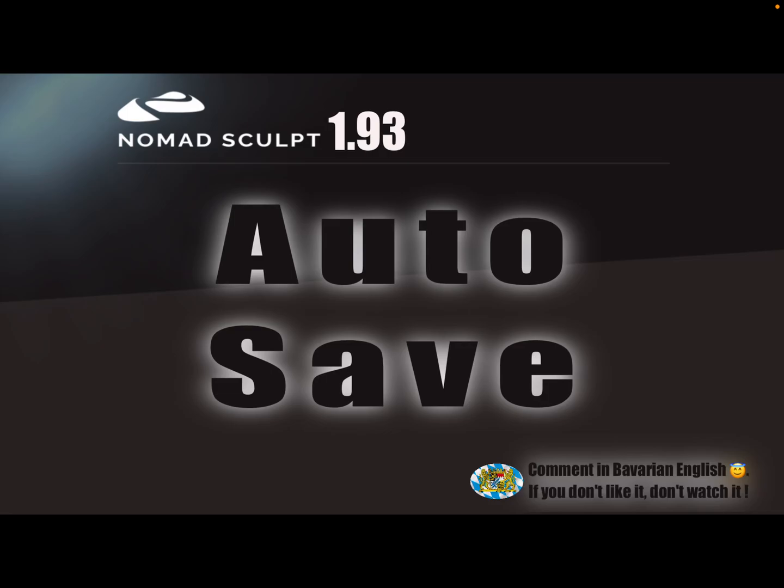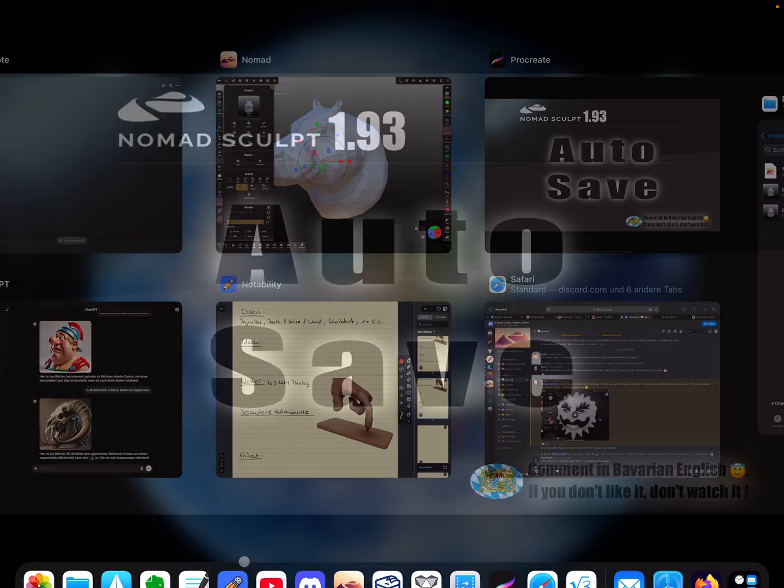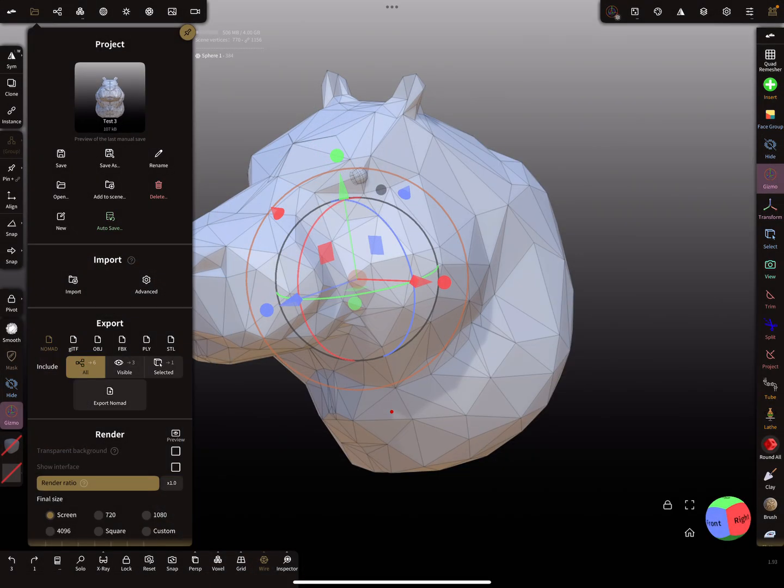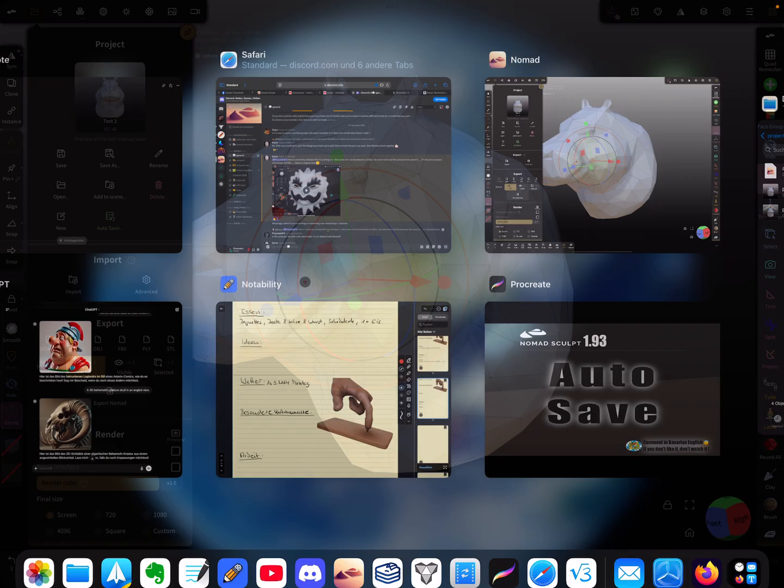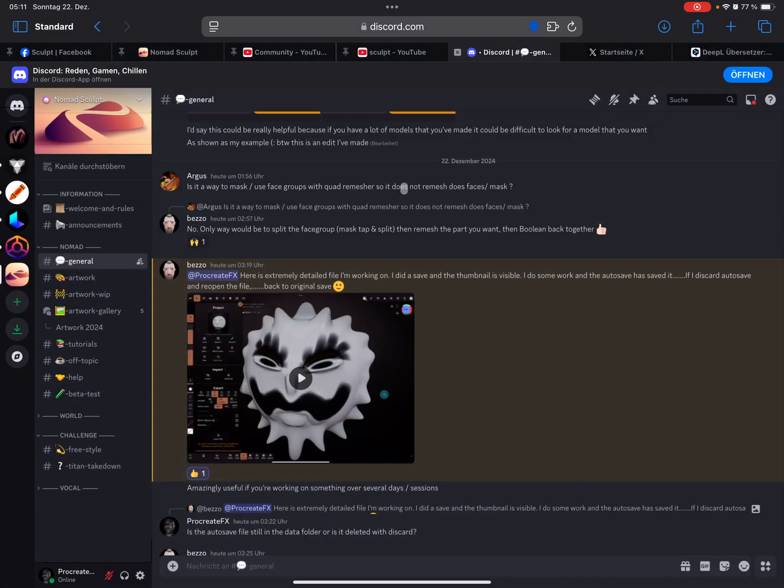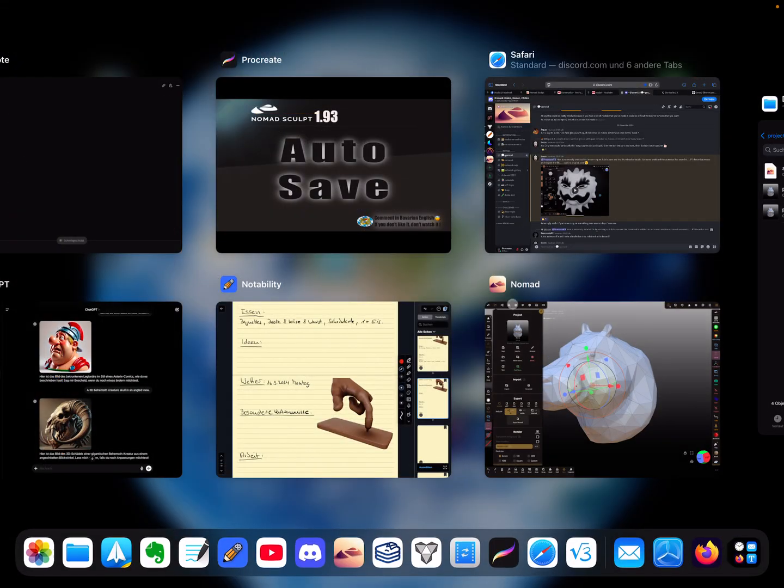Hello, Nomad Sculpt. This video is about autosave, so it's nice to know. I'm starting here with Nomad Sculpt and first of all, thanks to BESO for the explanation.